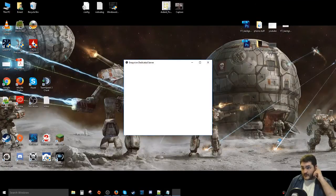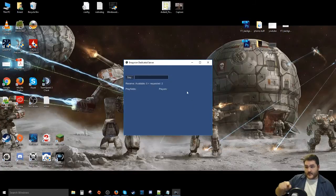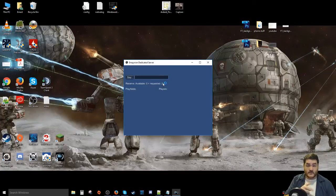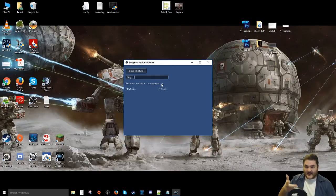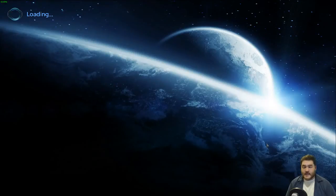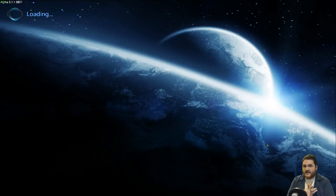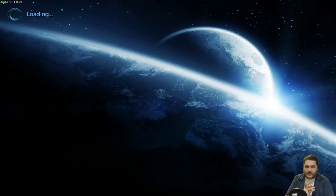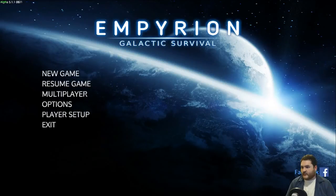Now we can see it worked — right there it shows reserve systems equal to 2, which means it's reading my custom configuration file. That's exactly why I always set reserve play fields to 2 while the default is 1 — so I can immediately confirm it's loading my config. Now I fire up Empyrion itself. You may also need to go into Windows Firewall and allow the dedicated server program through — it's as simple as selecting the program and saying allow.